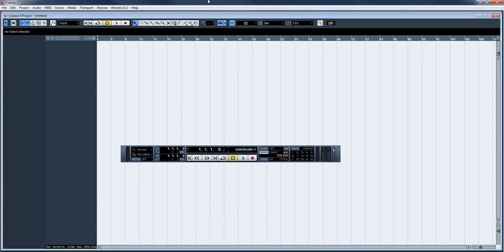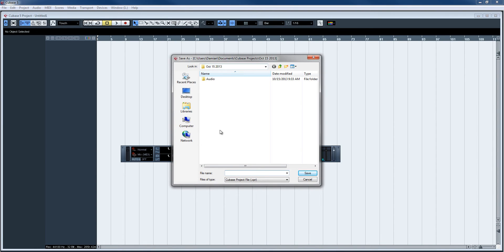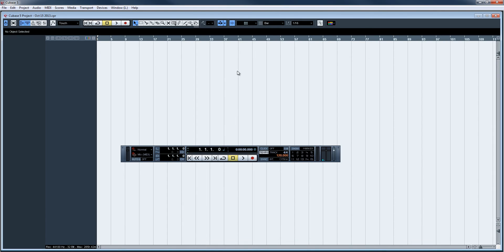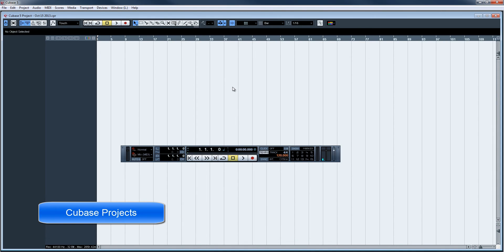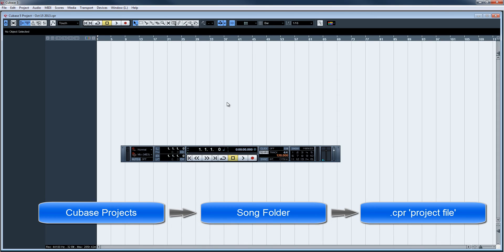So we'll call this October 15, 2013. Hit create. Here's our new project. It says untitled at the top because we haven't saved it yet. So right away we're going to go File, Save, and we'll name it the same as our folder. Now we've created a Cubase projects folder, we've created our song folder, and we've saved the Cubase project file.